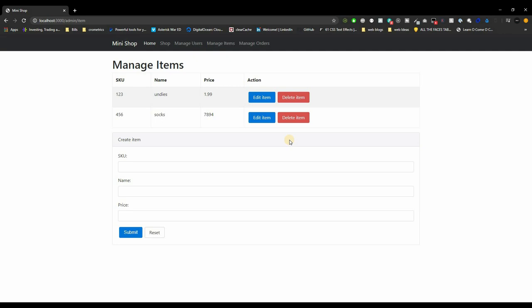That's the end of the video. Quick recap: we included Mongoose, connected to our MongoDB database, created a schema and model for items, and implemented all the service functions for our item management system — getAll, getOne, create, update, and remove. I'd highly recommend reading through the code now to practice before the project gets bigger. Thanks, bye!